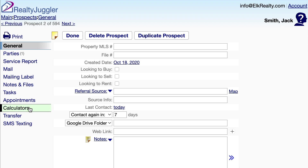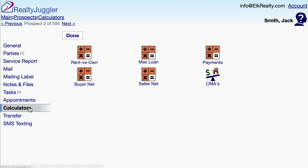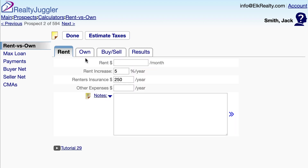These tabs on the left have additional information. The Calculators tab includes several calculators that will be helpful when working with new prospects. The Rent vs. Own Calculator allows me to do a Rent vs. Own calculation. This is a great way of laying out the benefits of home ownership, particularly to new homebuyers.